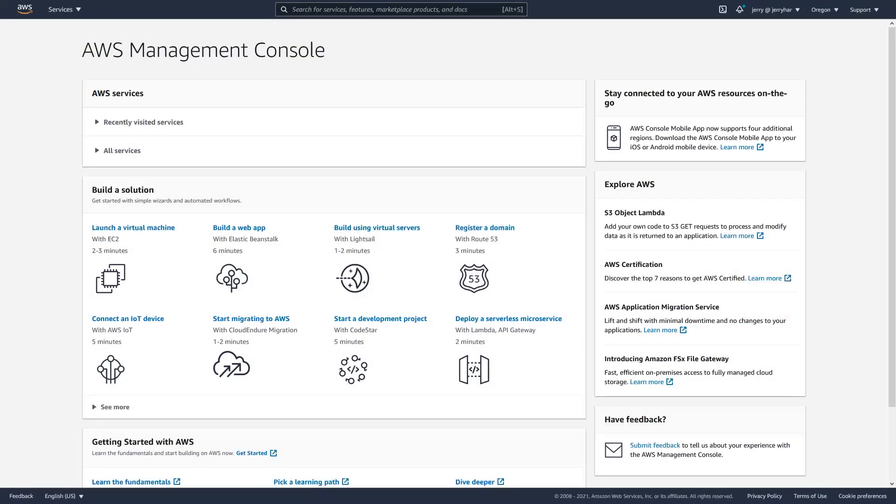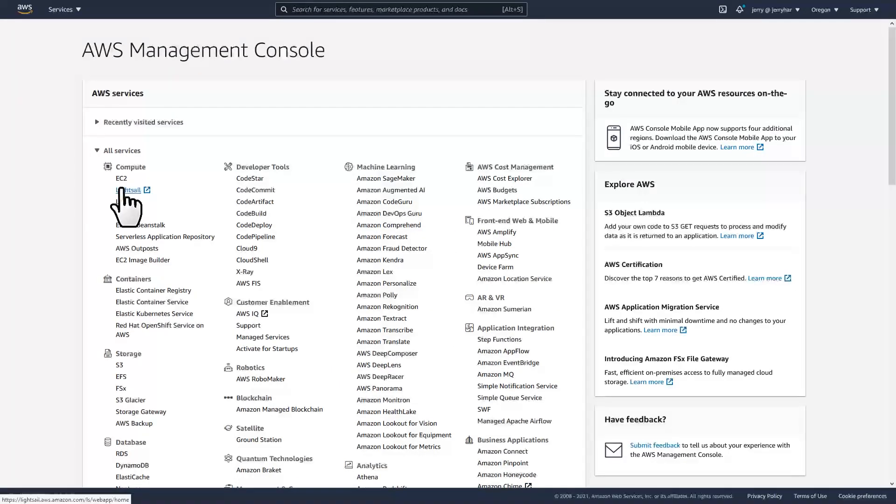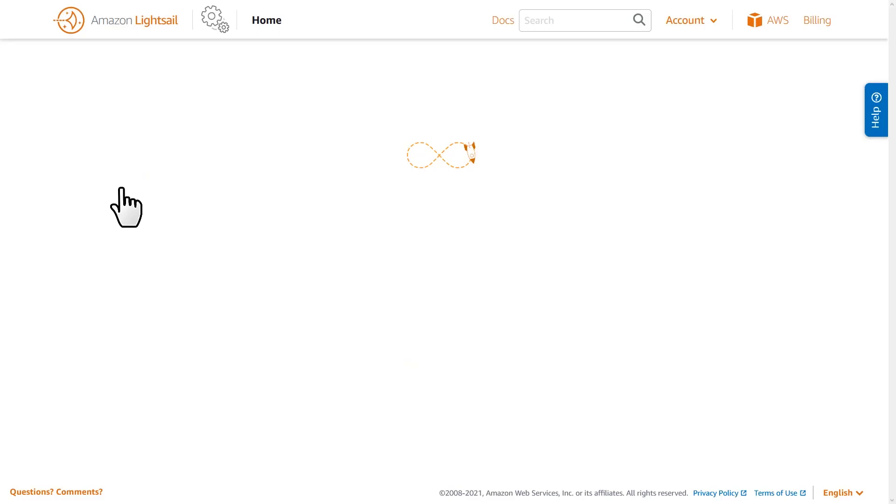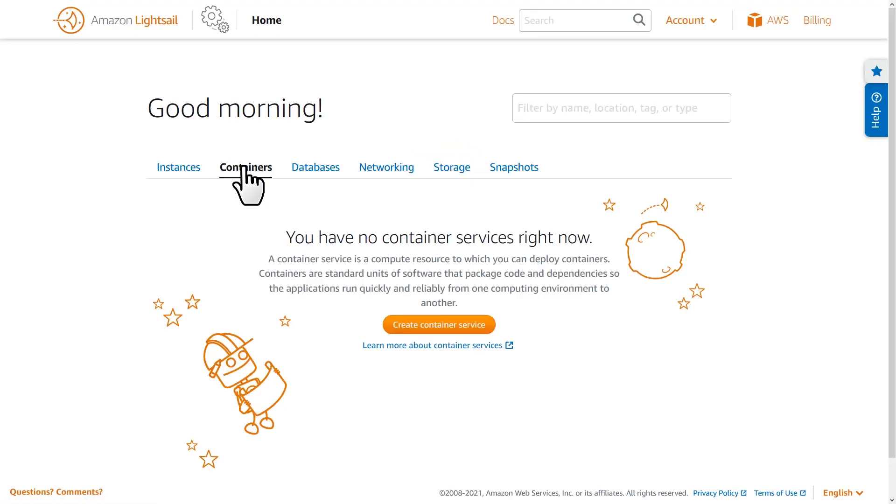To begin, log into your AWS account and navigate to the LightSail web console. From here, open the Containers tab and create a new container service.